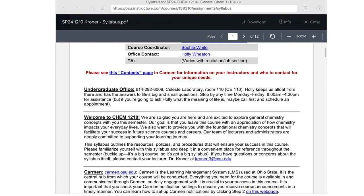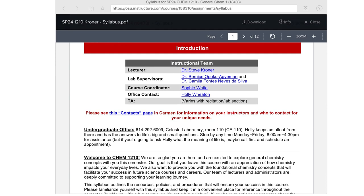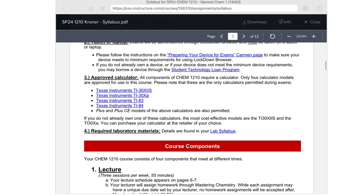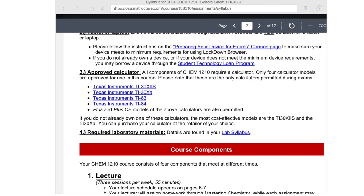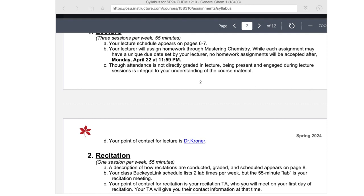You also have links and contact information for lab supervisors; you'll see that in the lab syllabus as well. On the calculator policy — I think I mentioned this last time — TI-30s, 83s, 84s. If you don't have one of those calculators, definitely go for the TI-30. It's cheaper; the TI-30 X2S looks a bit like a graphing calculator and is pretty easy to use.